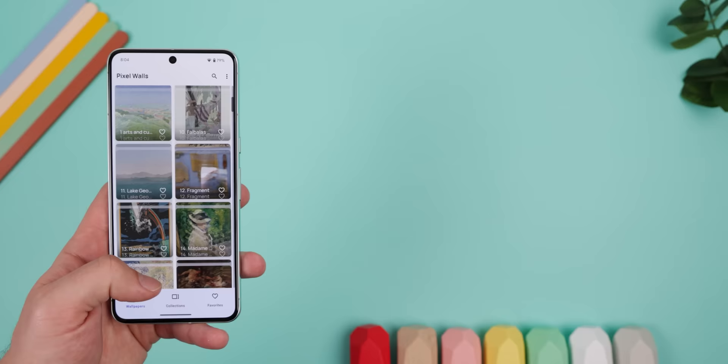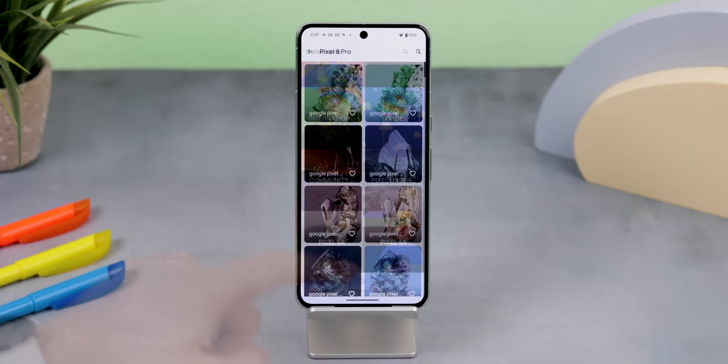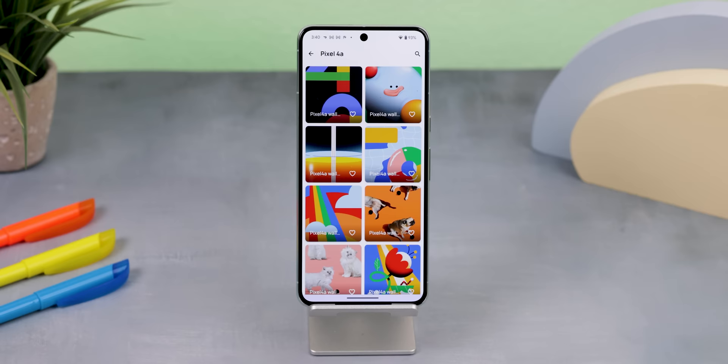And since I'm already talking about the Pixels, you can download and use all of the official stock Google Pixel wallpapers with this app called Pixel Walls. It carries over 200 backgrounds ranging from the latest Pixel 8 devices to some of the older Pixel phones like the Pixel 4a or Pixel 5, and even wallpapers from past events and cultural celebrations — all to download for free.